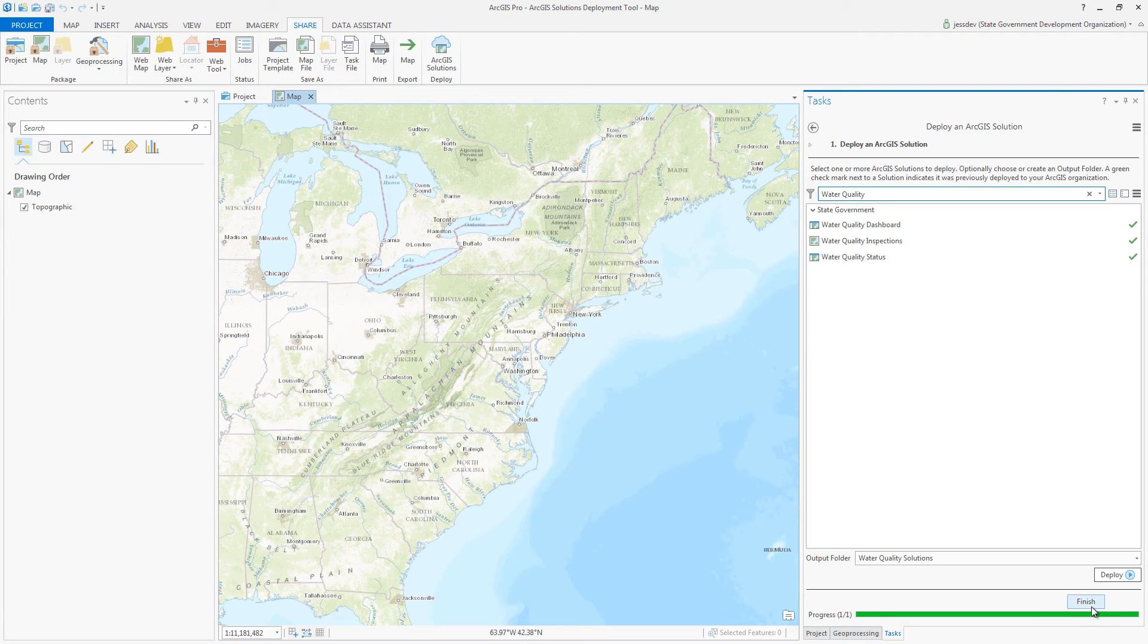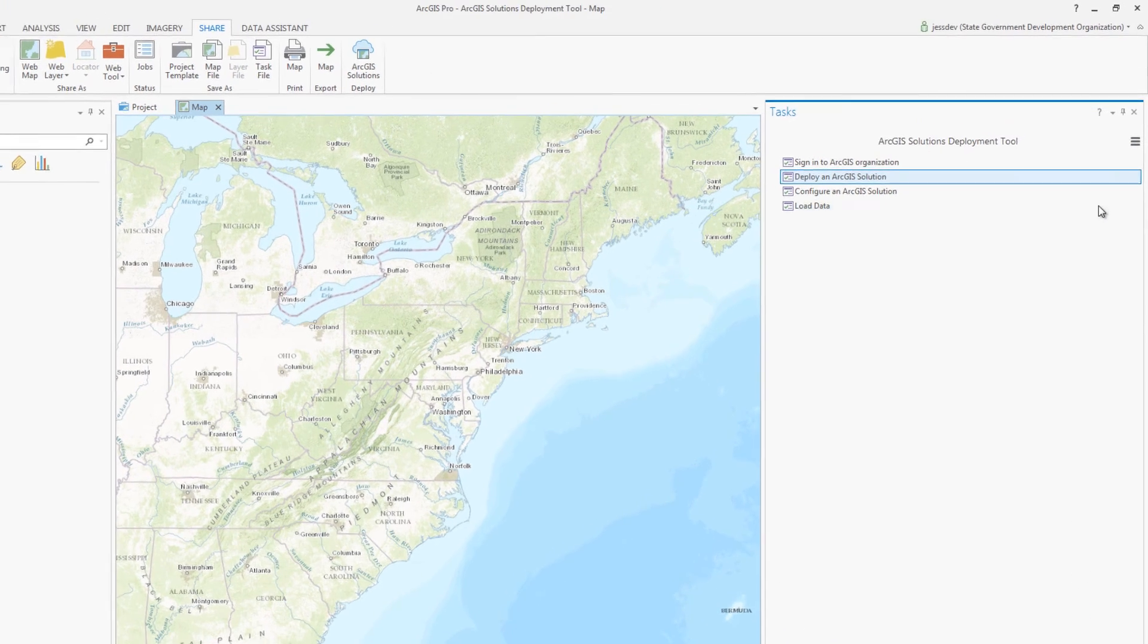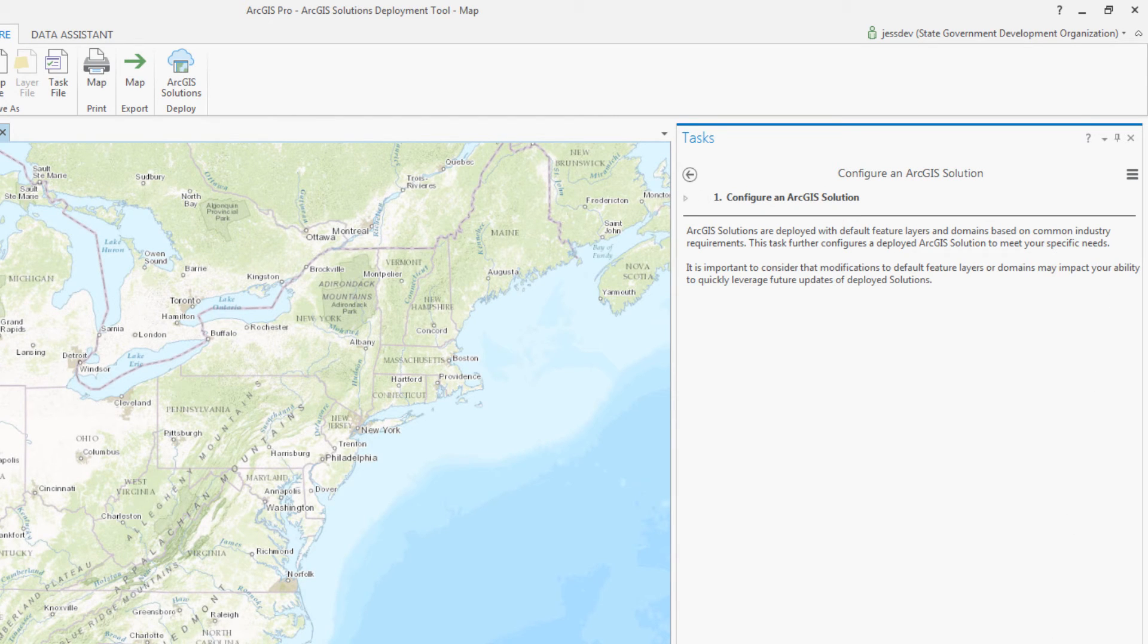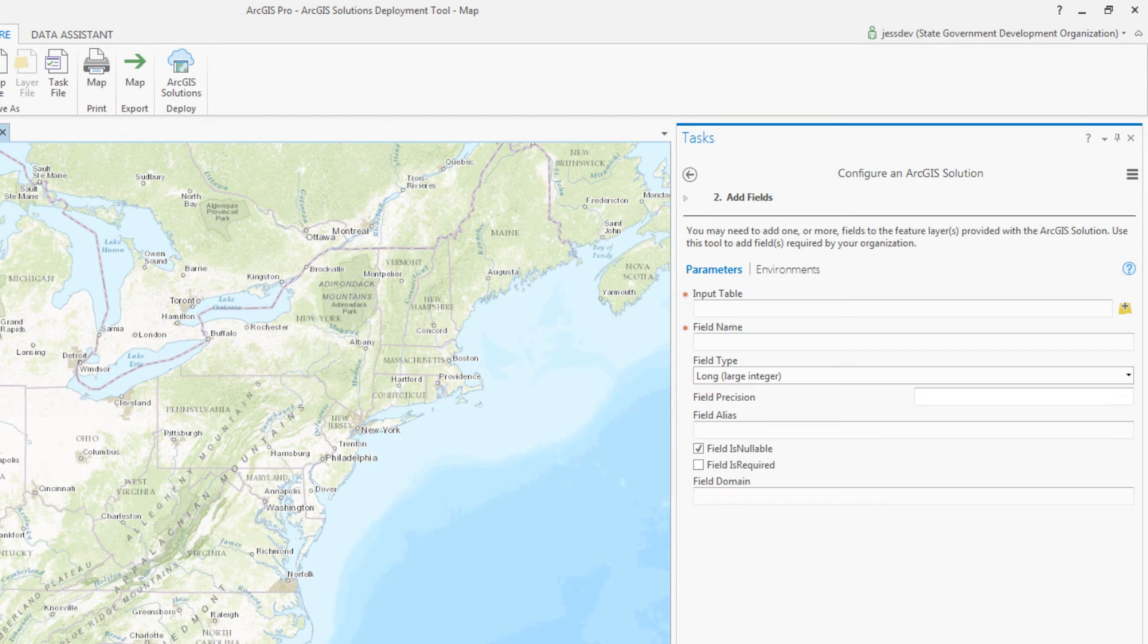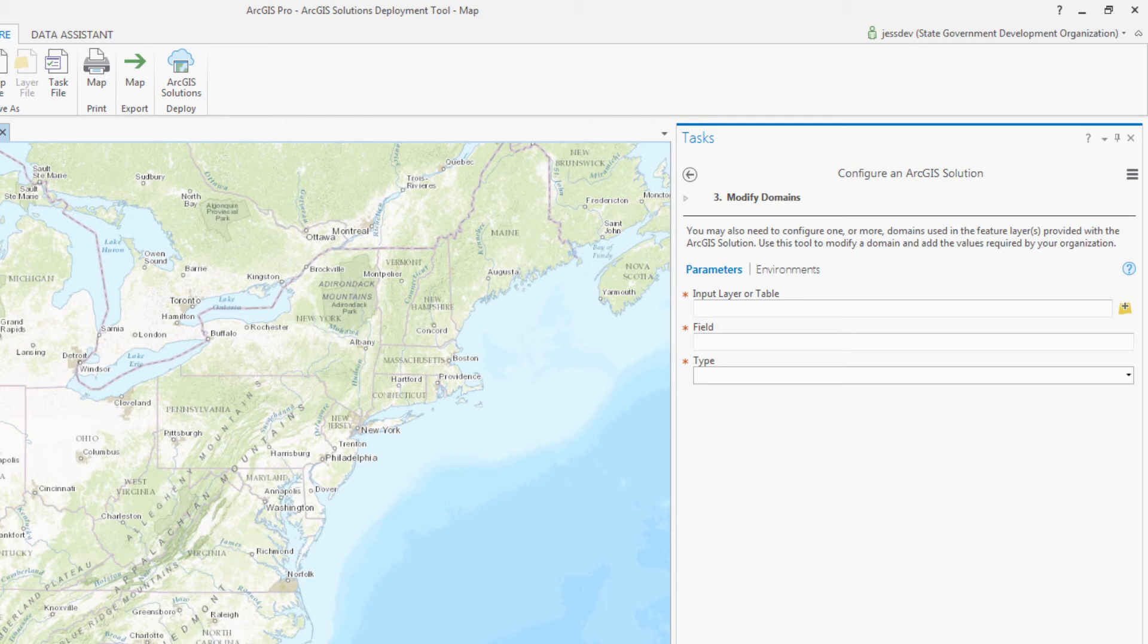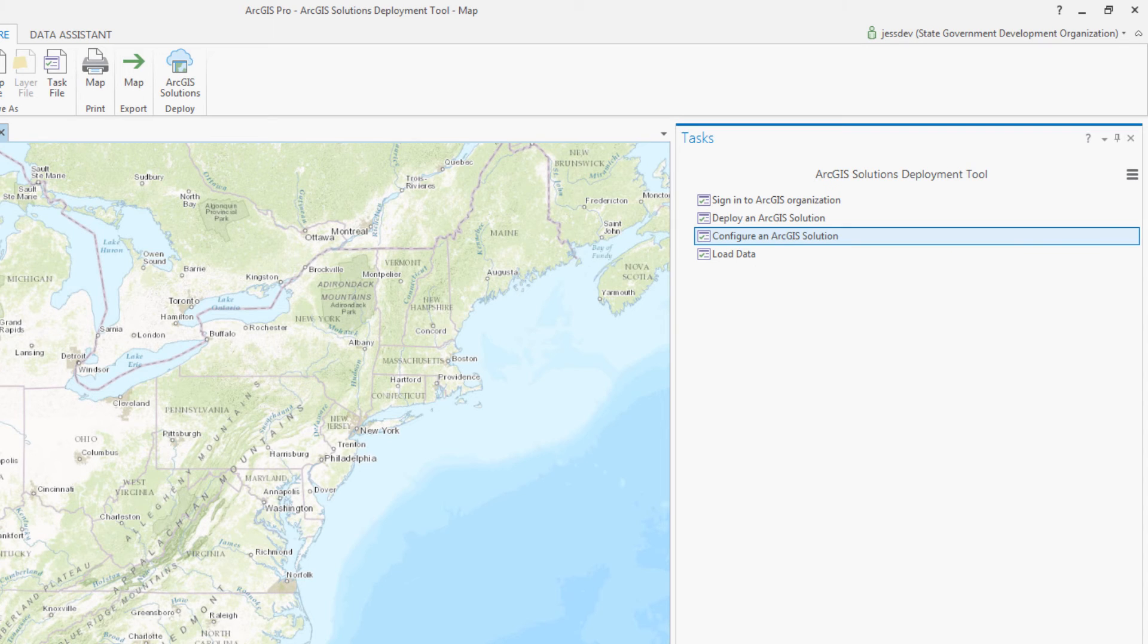After the solution components have been deployed, they can be configured to meet specific needs in your organization by modifying the items created. You can modify the published feature layers by adding or removing fields, even updating the domains in the service. Additionally, you can change the pop-up configuration or the look and feel of published apps. The items can be tailored for your organization.